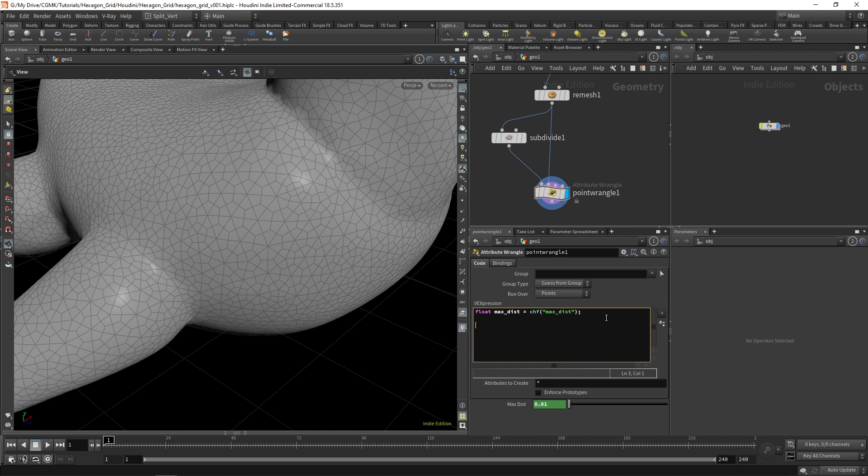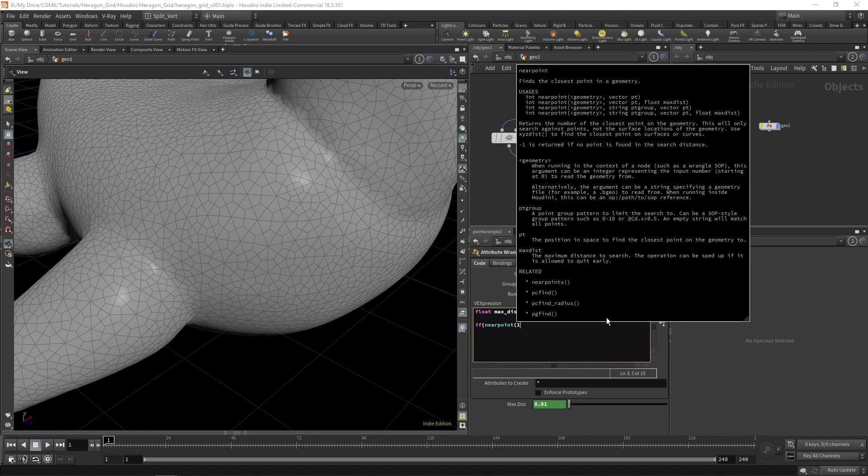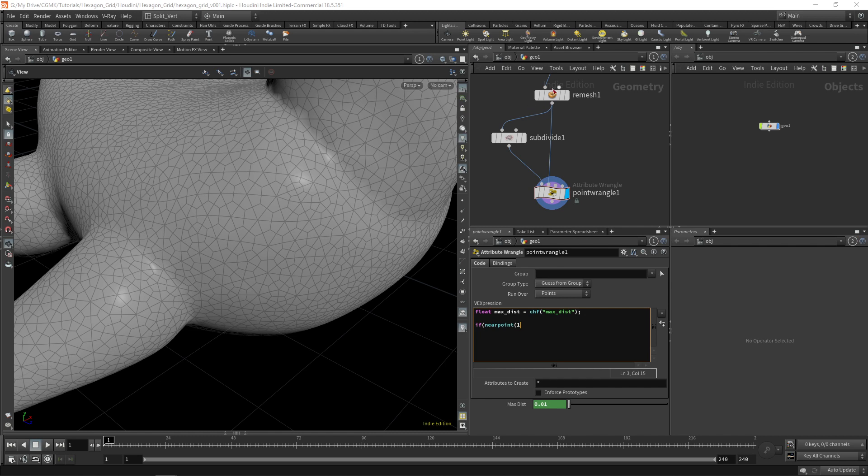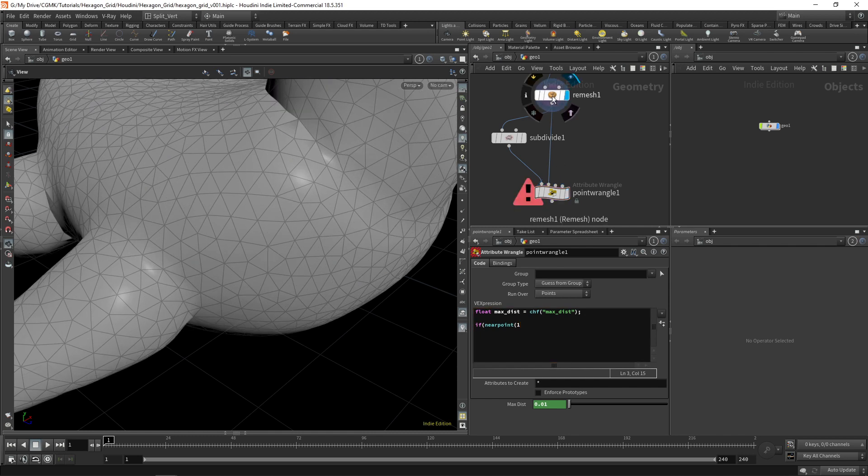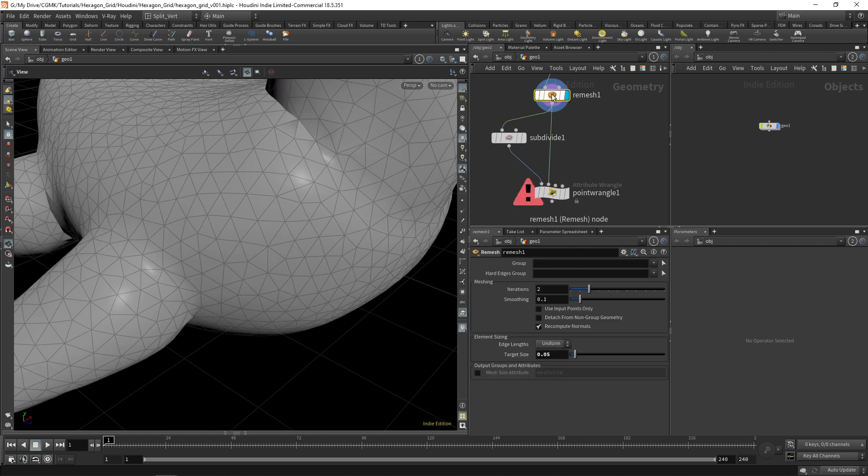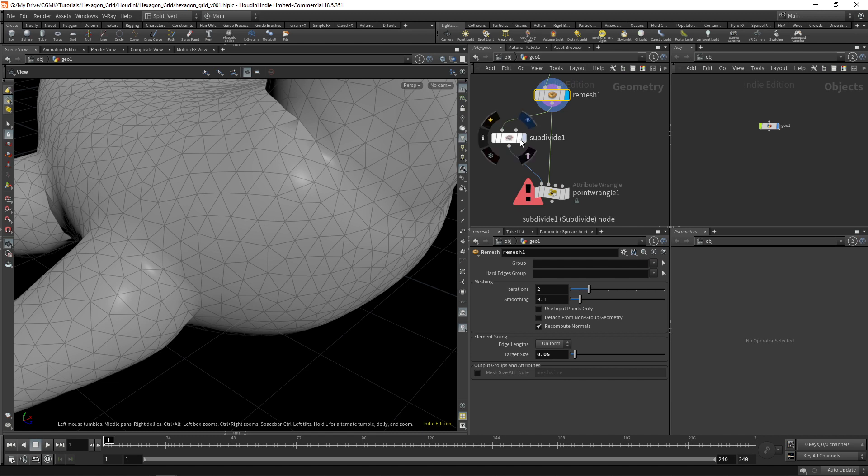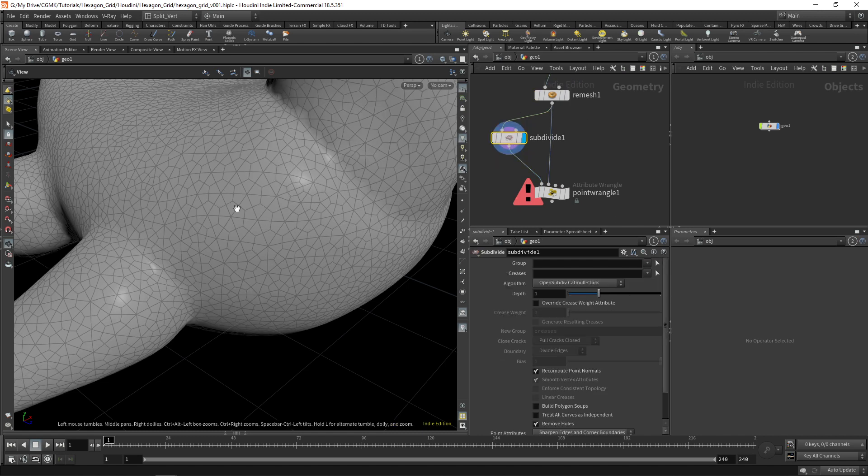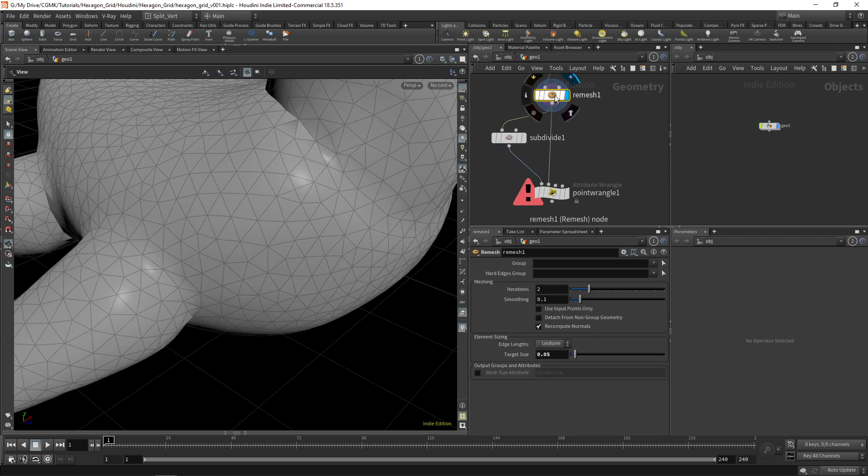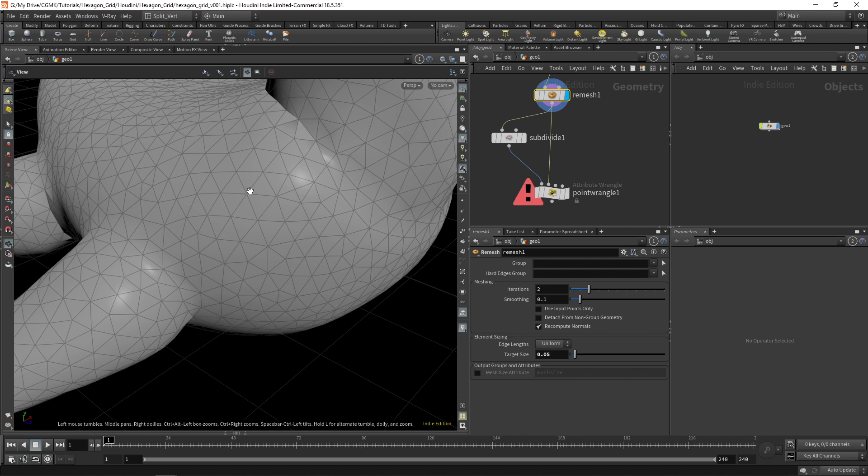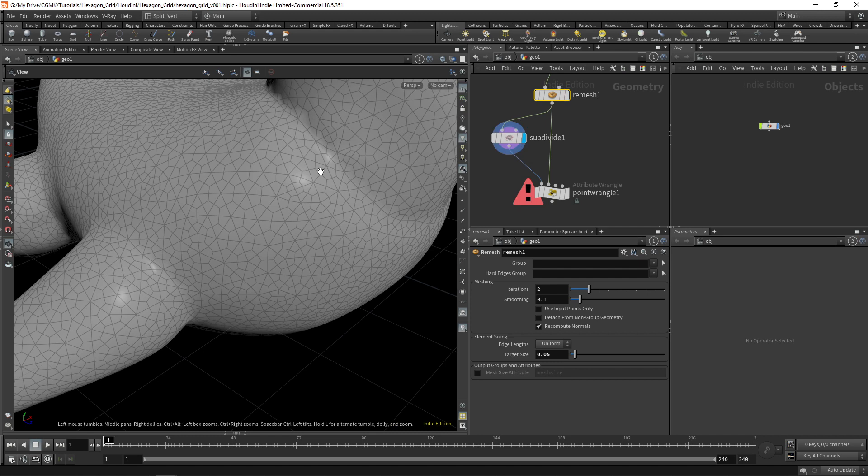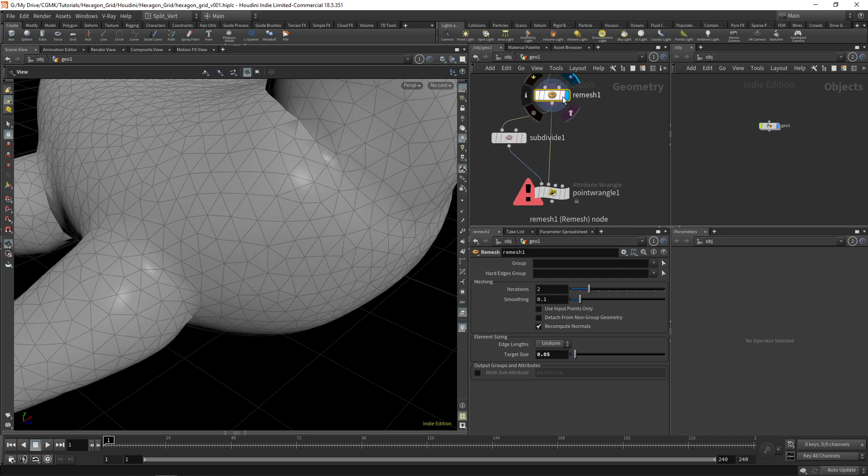And once we have that distance, we're going to use it on a near point function. So if the near point function looking for points on input one, which is the second input, which is the original mesh. So what I'm going to do is I'm going to see which points on this mesh are really close to the ones that existed on the previous mesh. And if they find something really close, then we know those points are the matching for the original mesh.